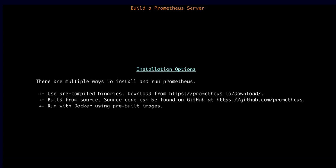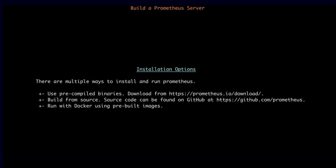In this lesson, we're going to be walking through the process of building a Prometheus server. There are several different installation options: you can use the pre-compiled binaries downloaded from Prometheus.io, which is the method we'll use today. You can also build Prometheus from source code on GitHub, or run Prometheus in a container with Docker using pre-built Docker images.